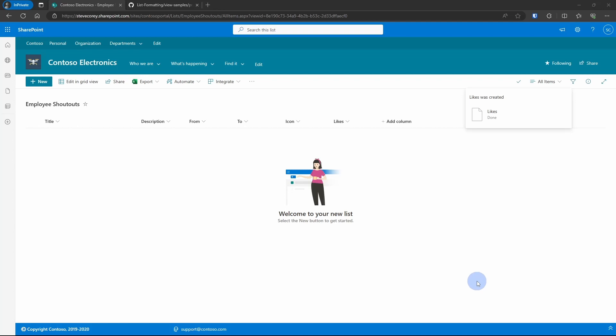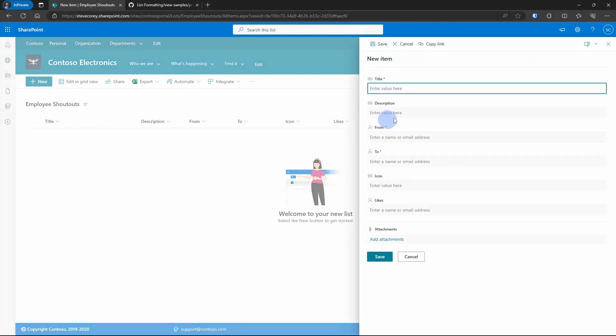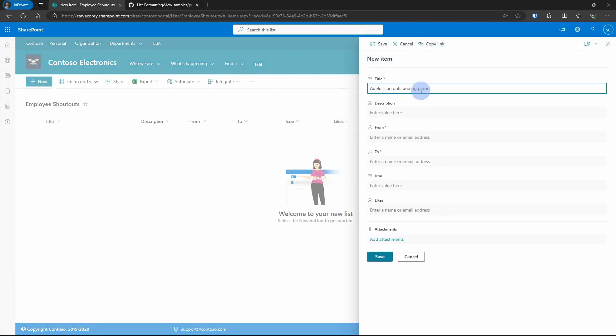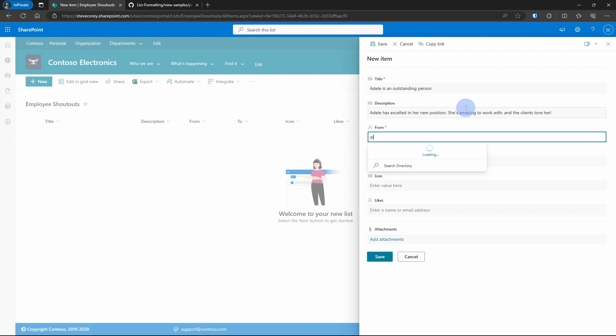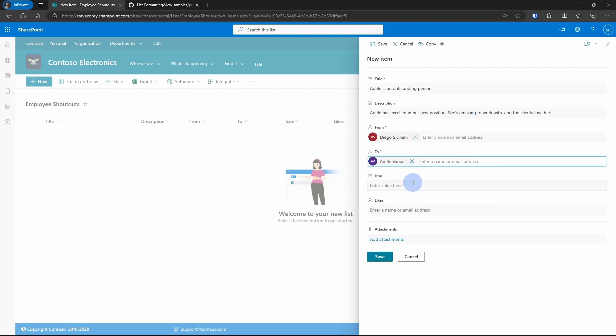Let's add a record and start to talk about this icon field. So we've got the title, description, from, and to.